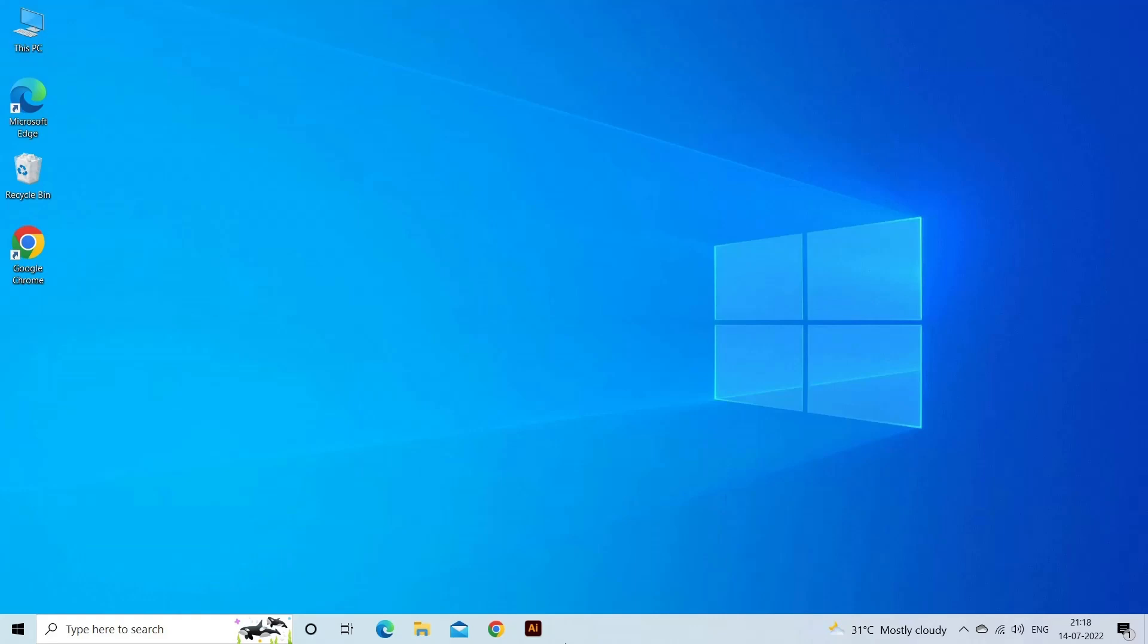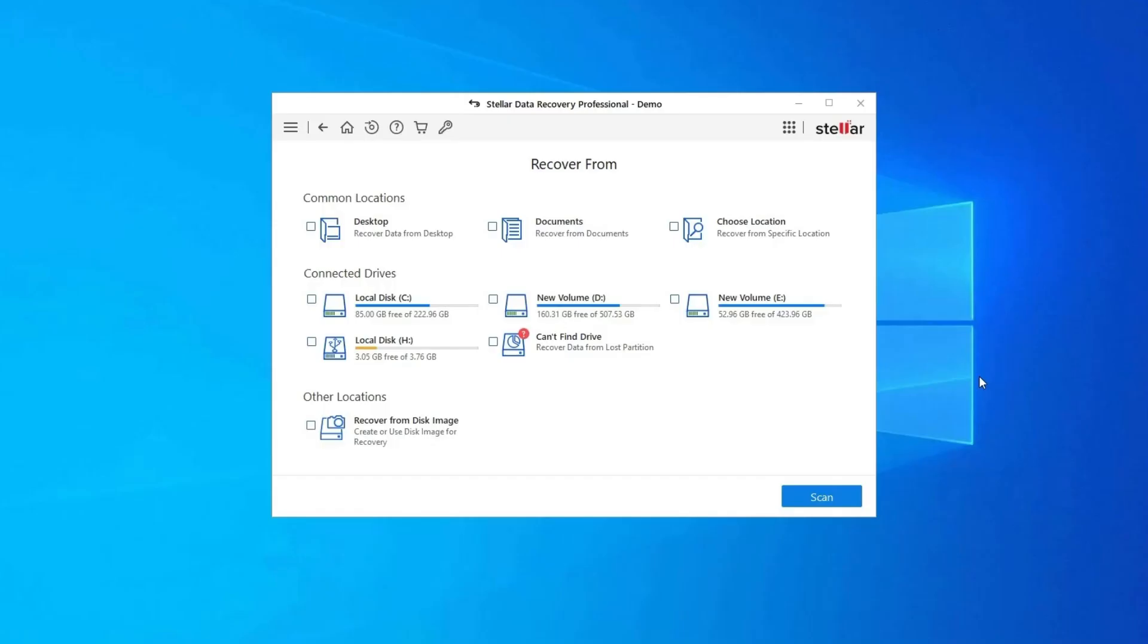Follow the steps to use the data recovery tool. Download, install, and launch USB drive data recovery tool on your system and select the drive, external media, or volume from which you want to recover deleted media files. After selecting, click on scan.